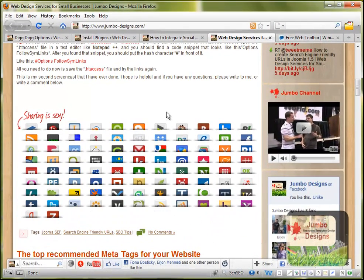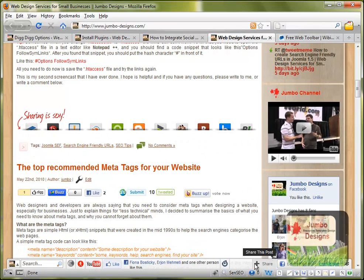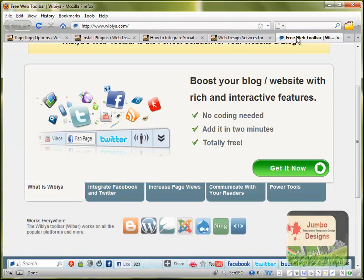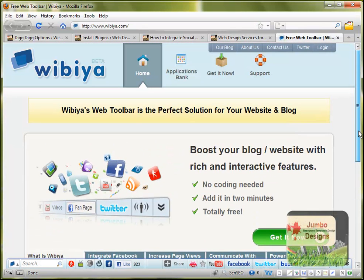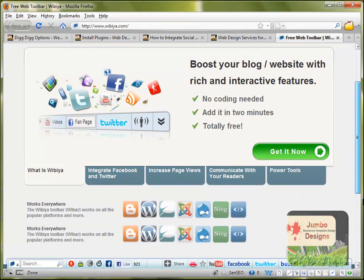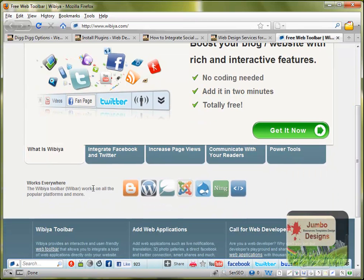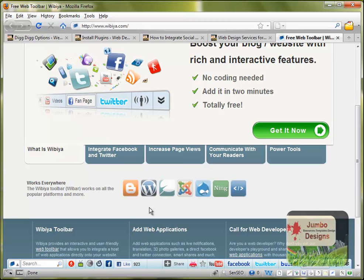And the other one is the Webya toolbar. As we see here this is the homepage of Webya. And basically this is not working only for WordPress but also Joomla, Blogger, Ning, Drupal